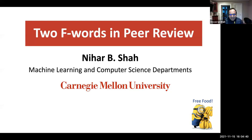Hello, everyone. Welcome to Lit Seminar. It's our distinct pleasure to have Nihar Shah as our speaker today. Nihar is a professor in machine learning and computer science at Carnegie Mellon. His research interests span statistics, machine learning, information theory, and game theory.